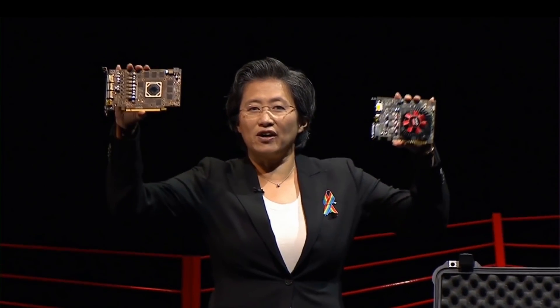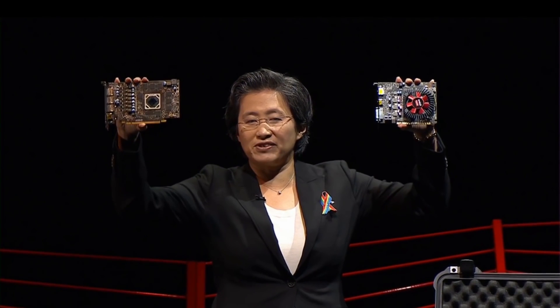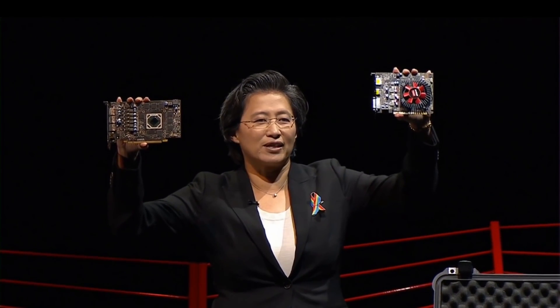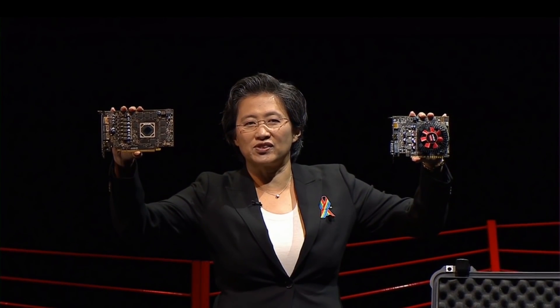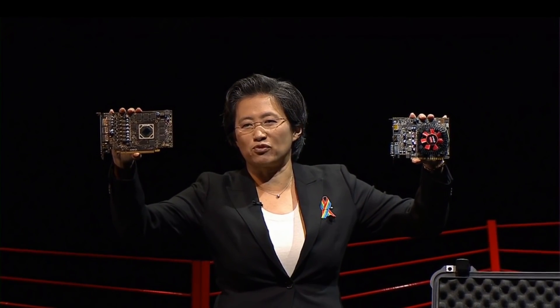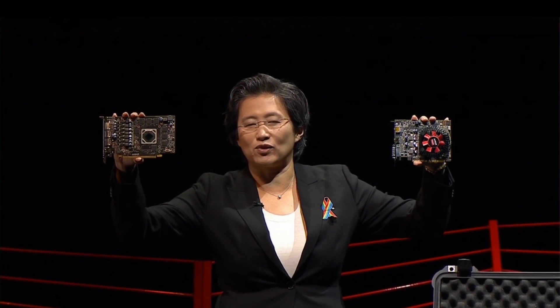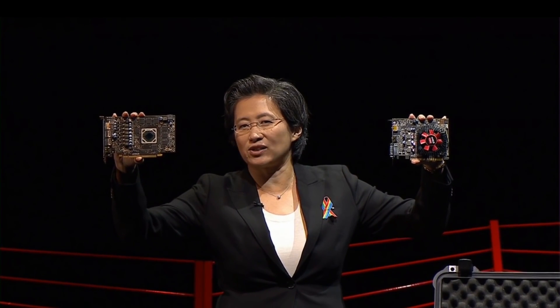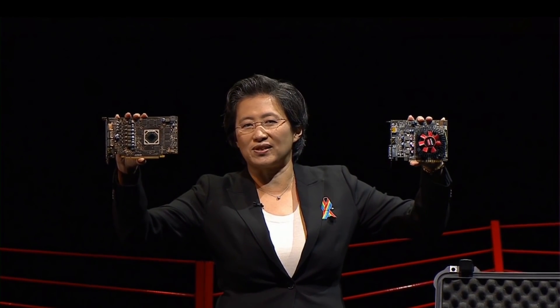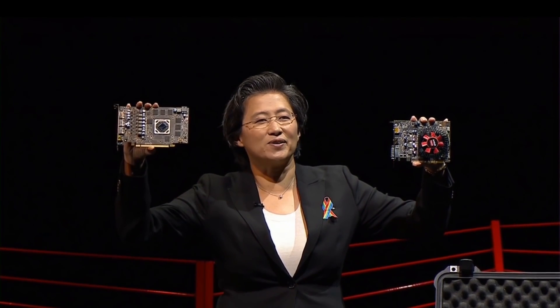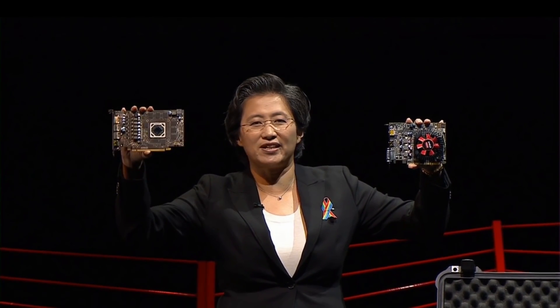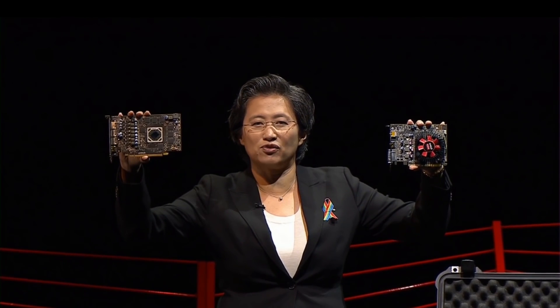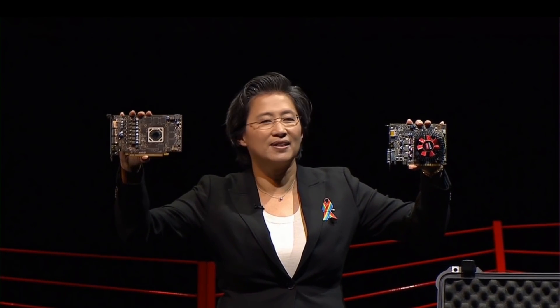And then we have two other cards here which are pretty exciting as well. We have the RX 470 and the RX 460. The 470 is really focused on excellent performance per watt, so it's 2.8x over the previous generation. And you get full HD experiences, 1080p running 60 frames per second, gorgeous card.